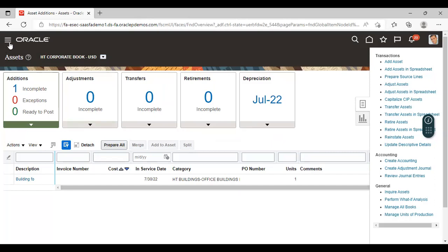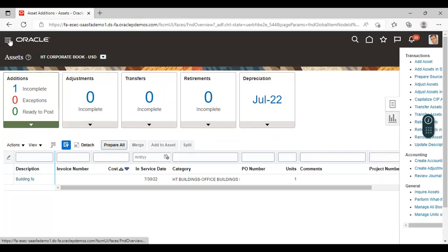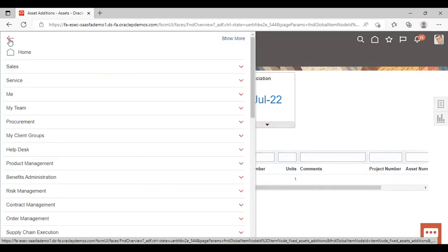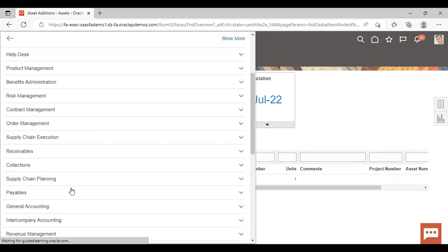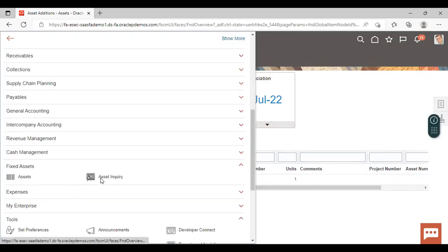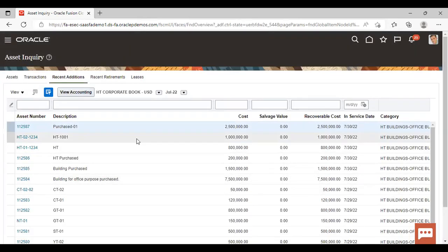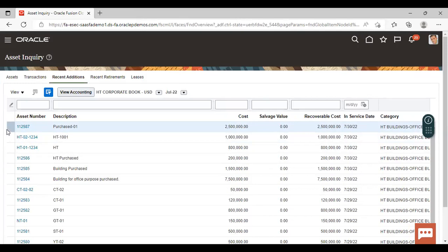Now to inquire about this asset, you have to go to the Asset Inquiry Workbench. Click on Asset Inquiry. Here you can see this asset has been added with basic details.